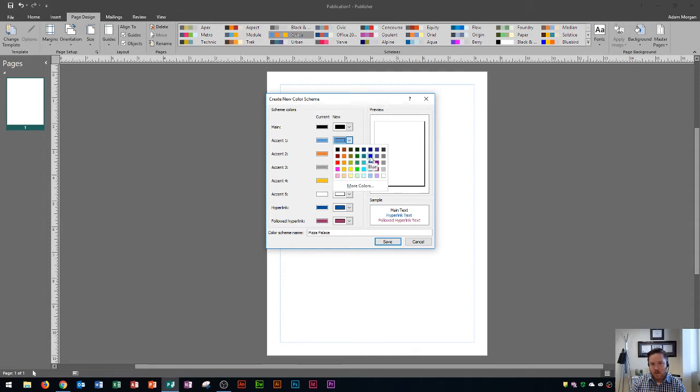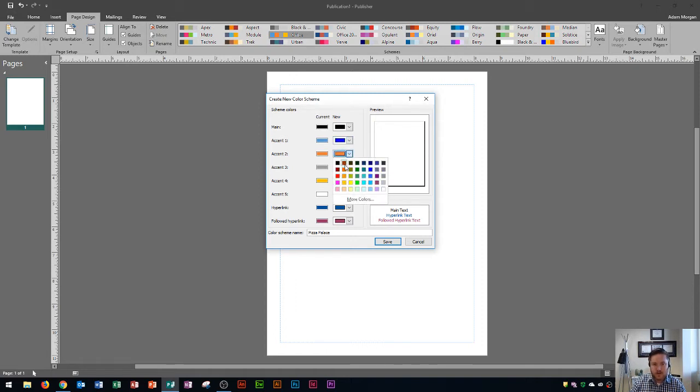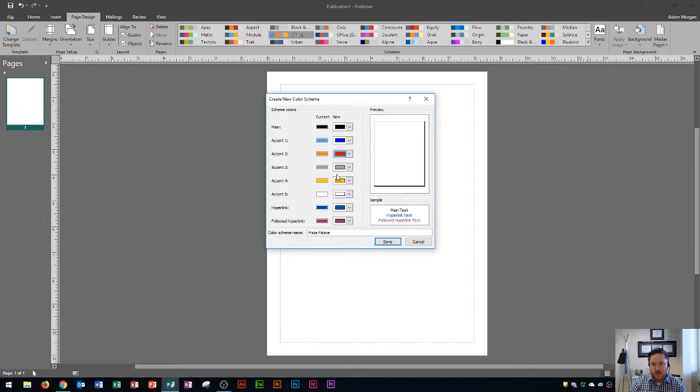Let's say that I want accent one to be maybe this red color that might be a good one or maybe a dark blue. I'll go with blue for this one and then accent two. The next one here can be this red color so on and so forth. I could actually create a custom color scheme right in this area.